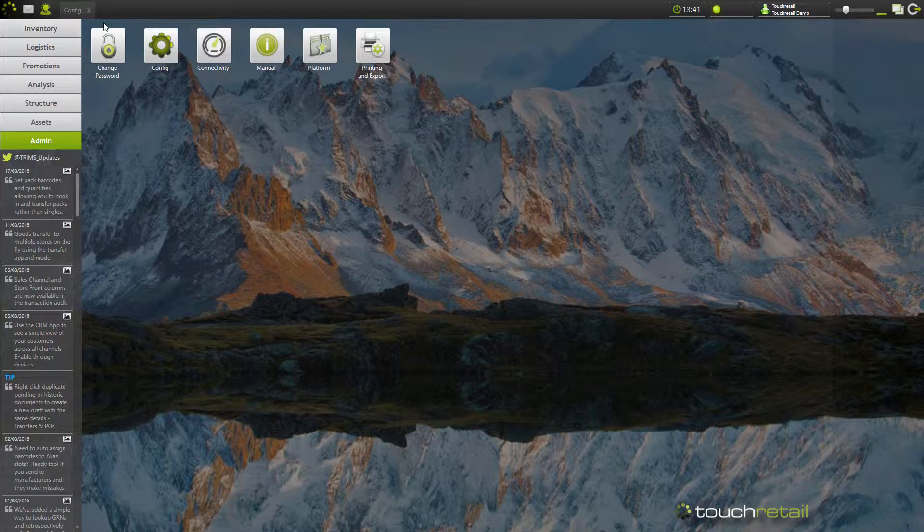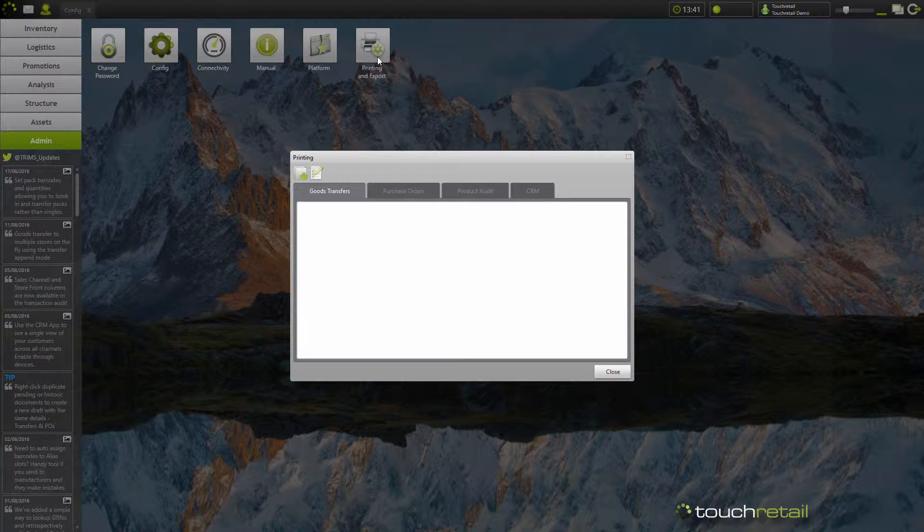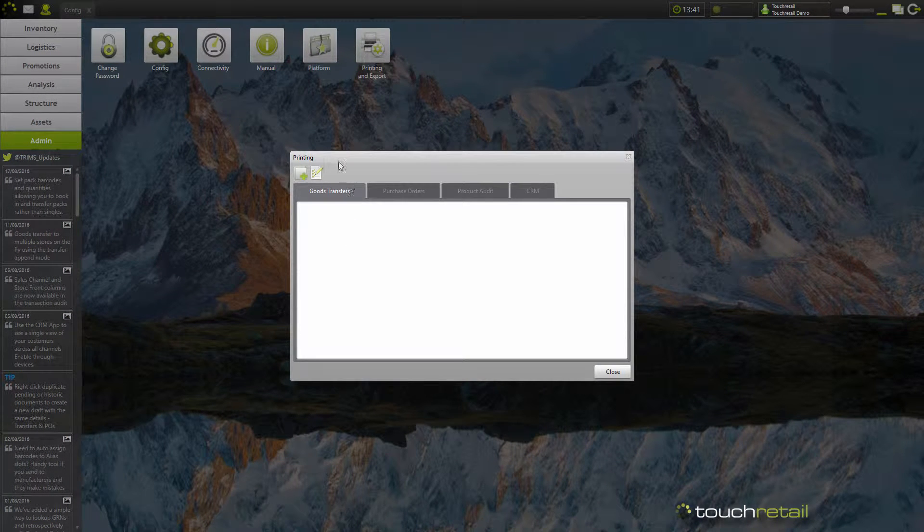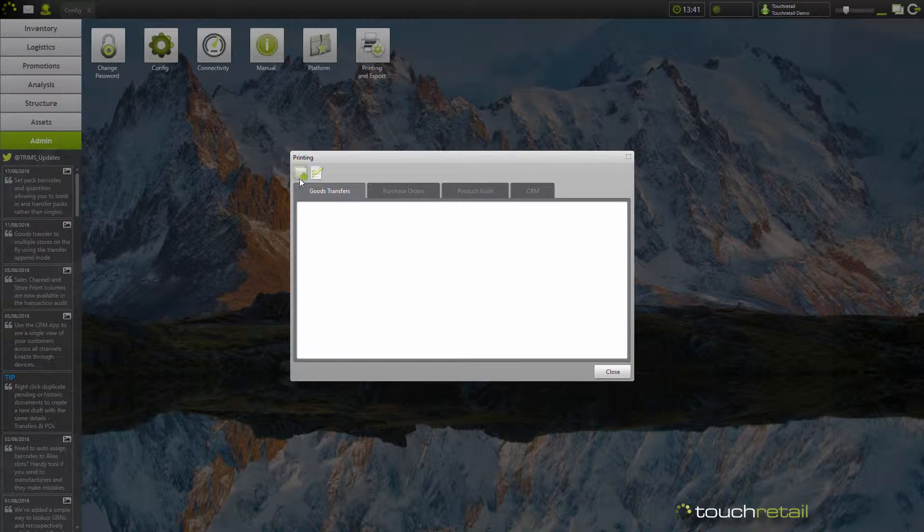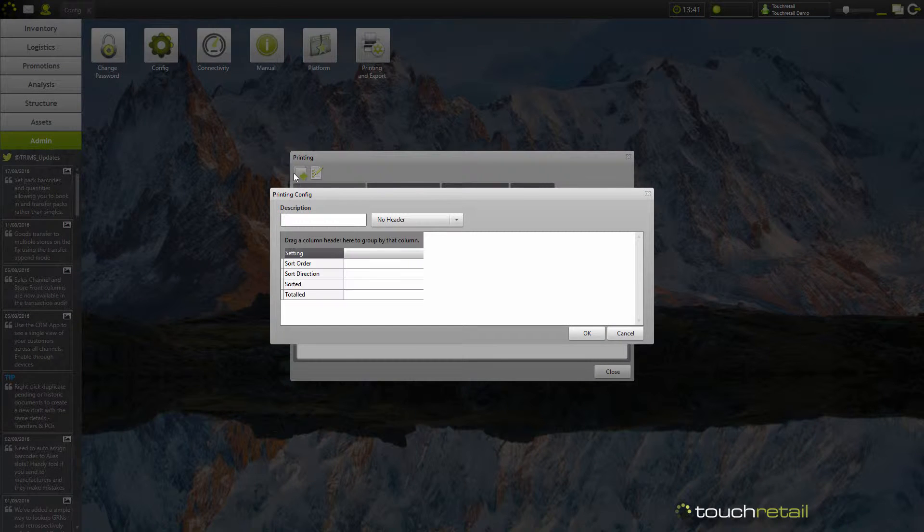Once you've set your company logo, go back to admin and go to printing and export. Make sure goods transfers are selected and click create new.